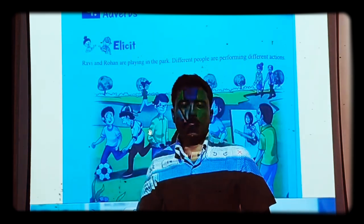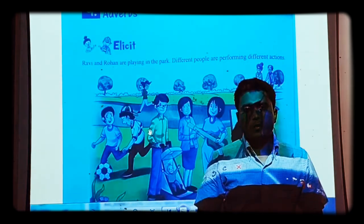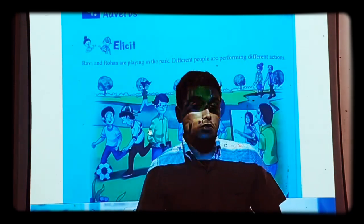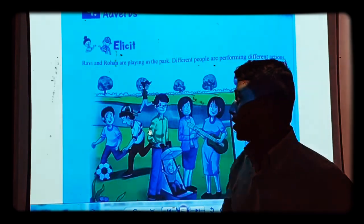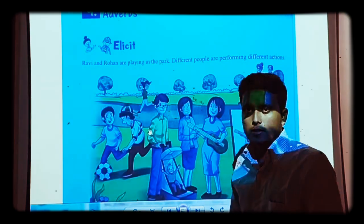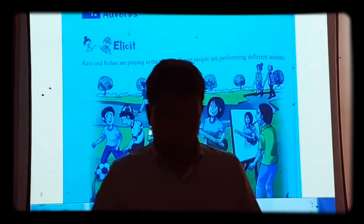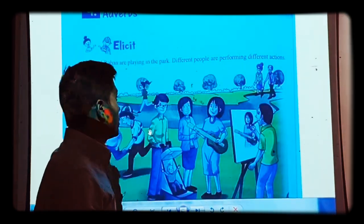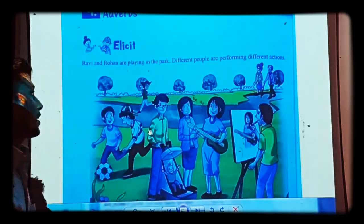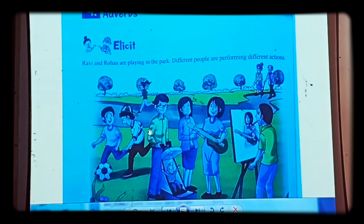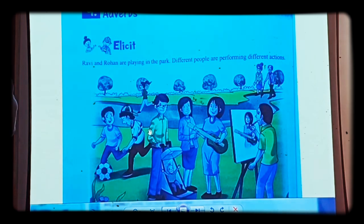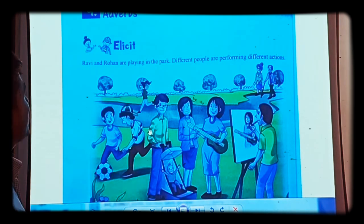Welcome back, students. My name is Abhishek Pratav Singh and this is your English grammar class. Today we are going to start one new lesson from our textbook — that is Adverbs. As you can see, it is chapter number 9.